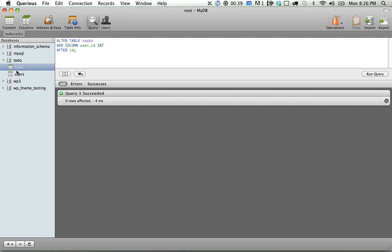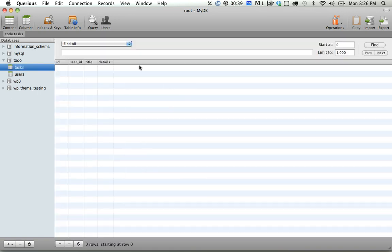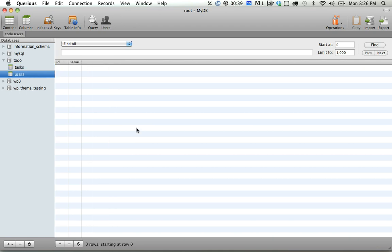Okay, so now if we go back to tasks, let's go to columns. You can see we have ID, user ID, title, and details.